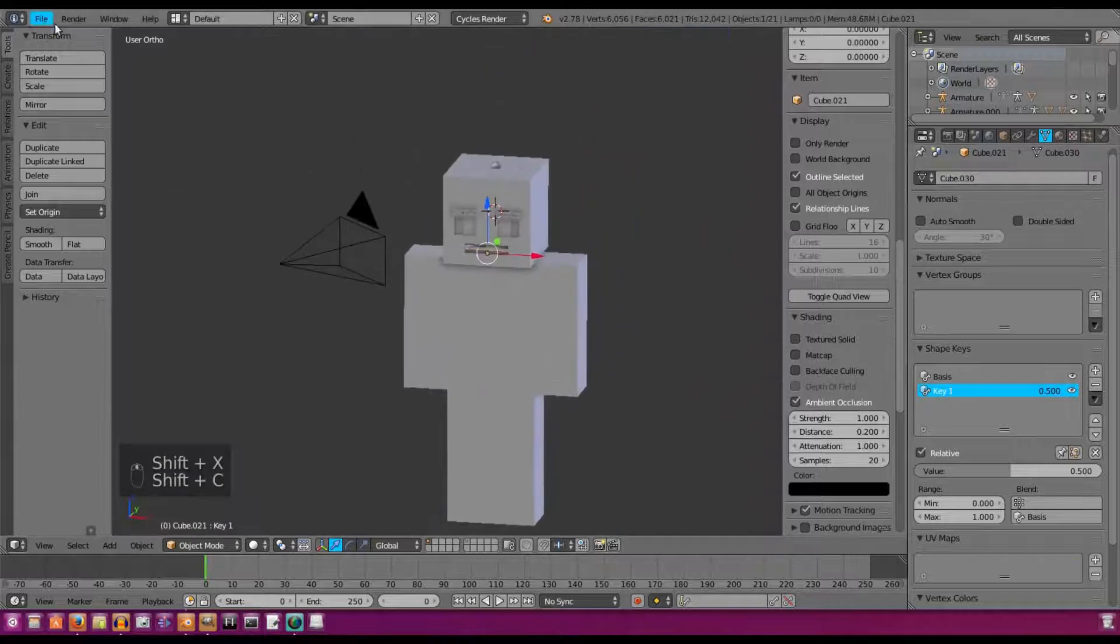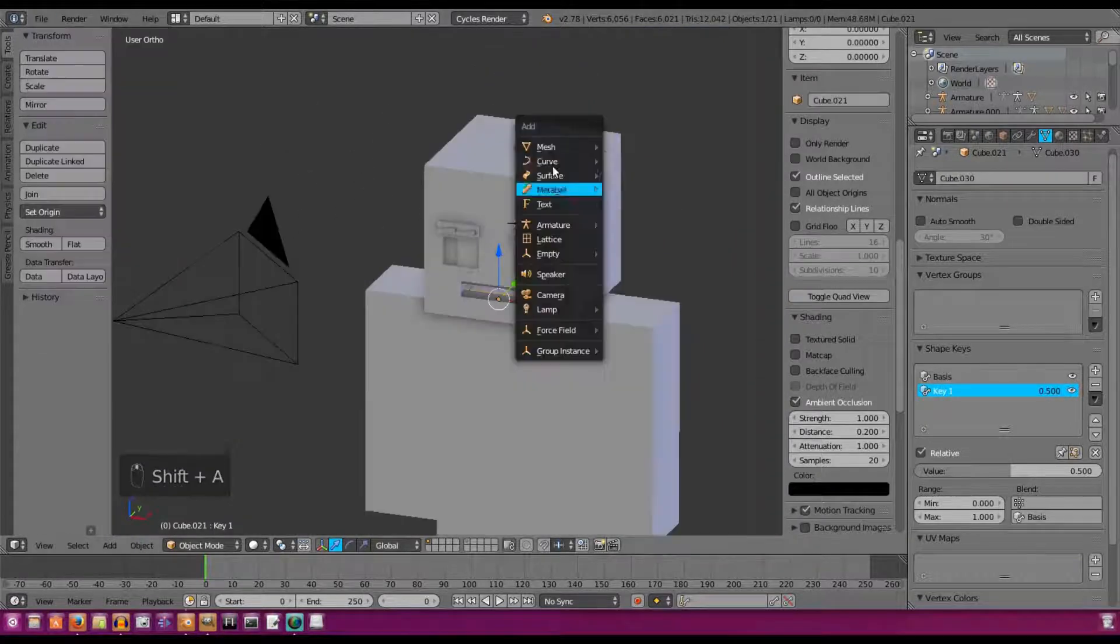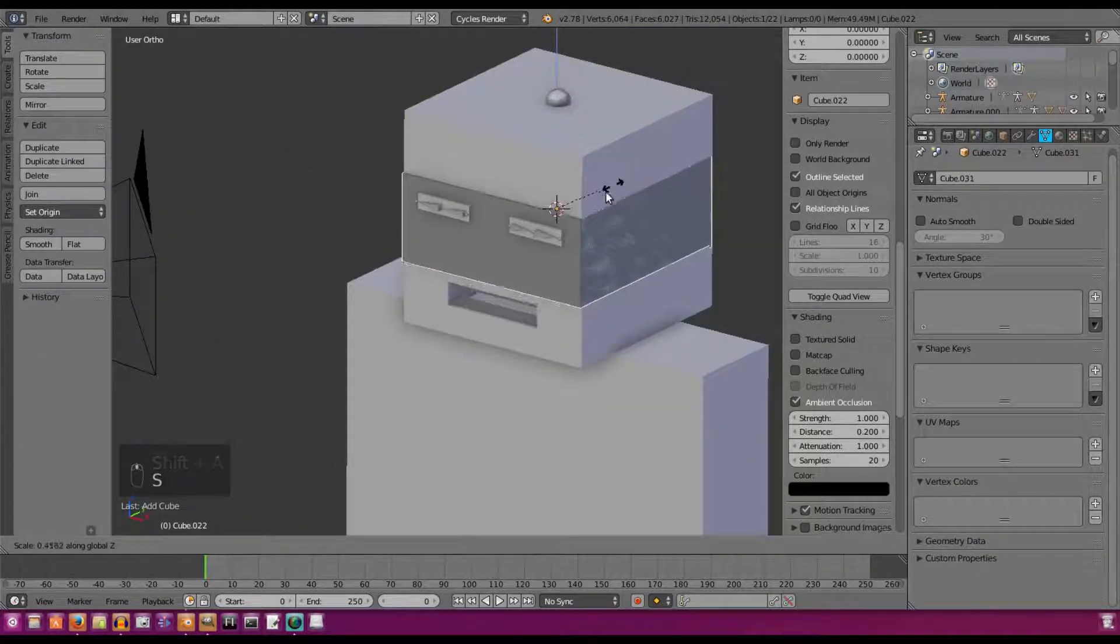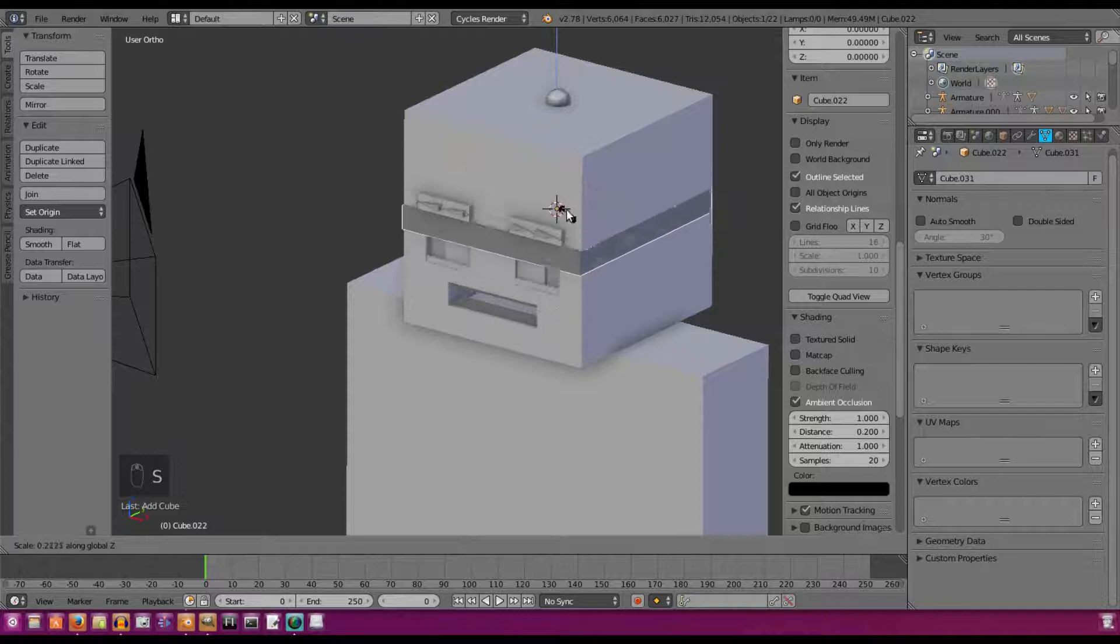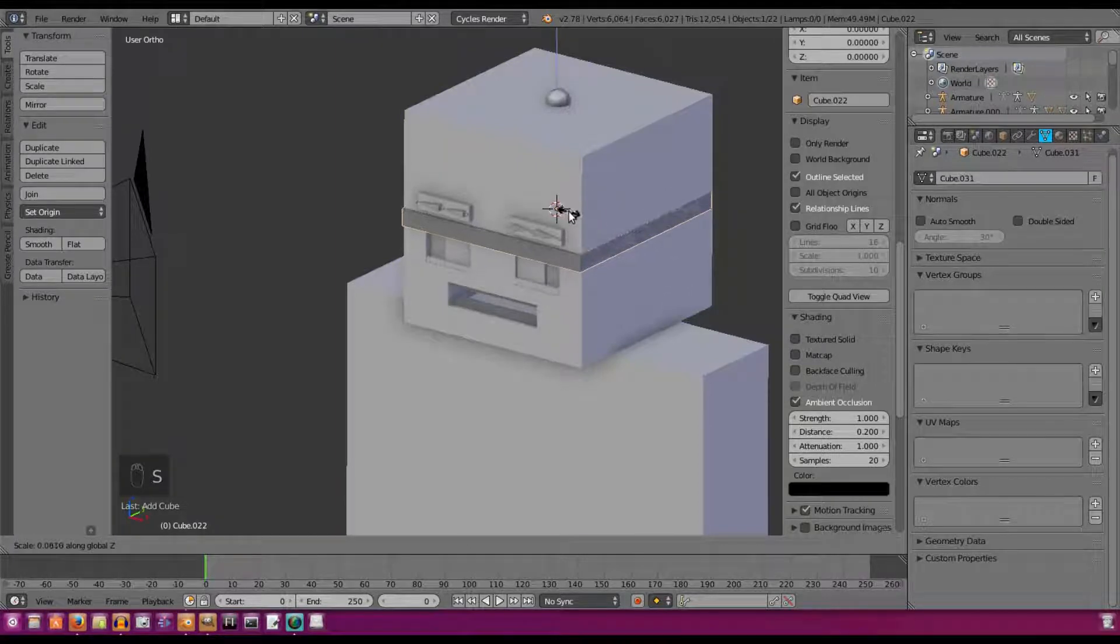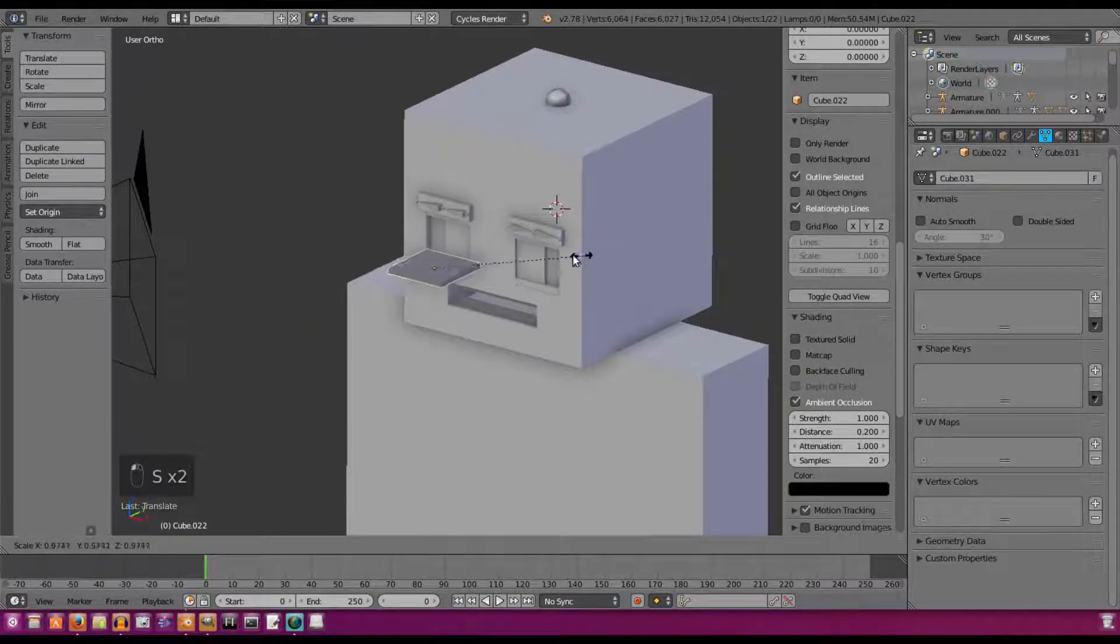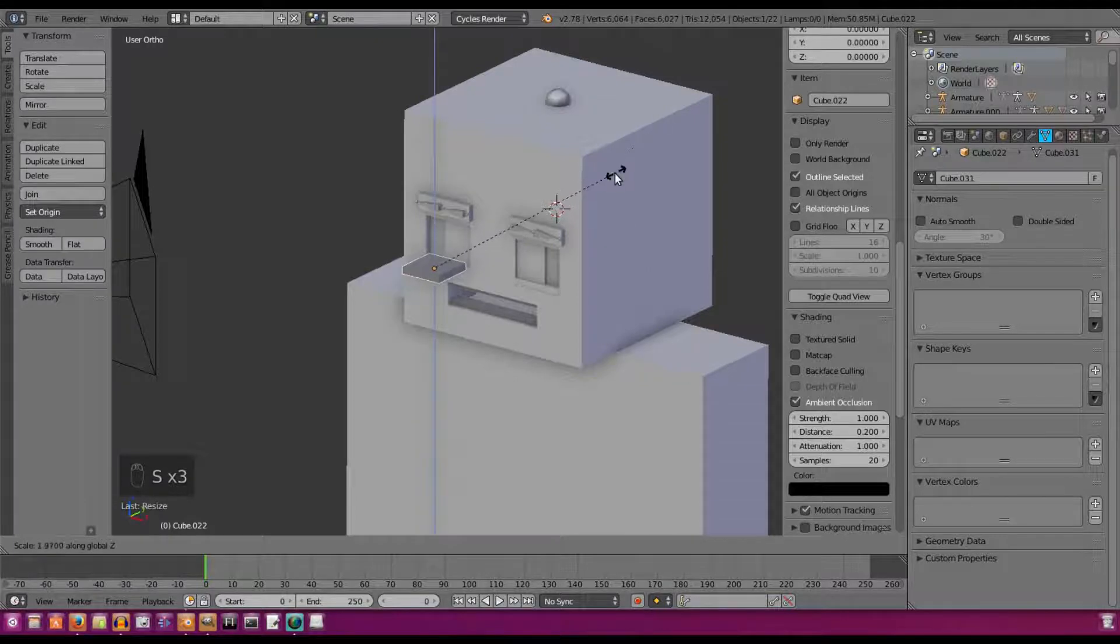So we're going to save this once again. Shift-A, we're going to add in one more cube and scale that down to about right there. Scale it in a little bit, move it out so I can see what I'm doing.